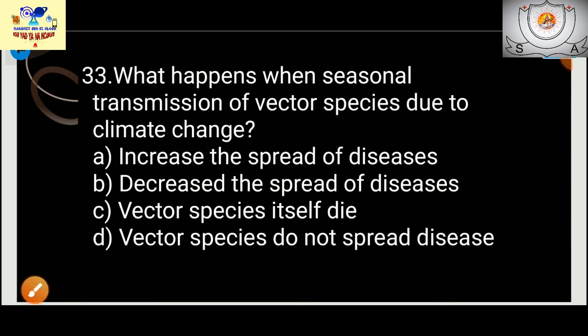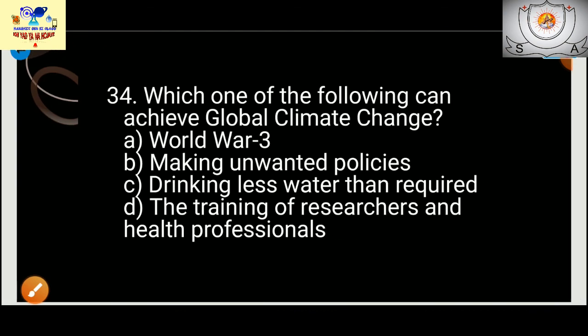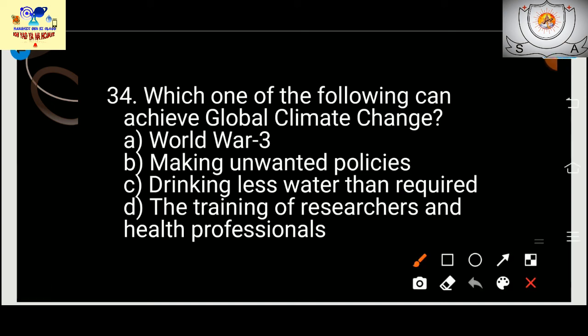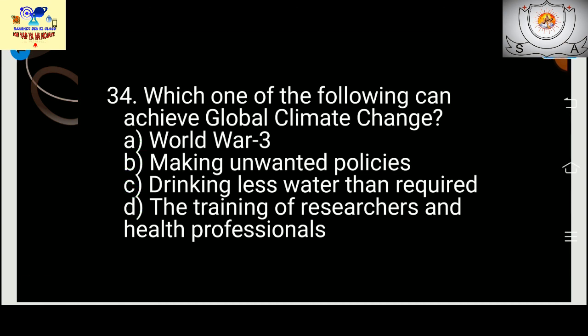Which of the following can achieve global climate change adaptation? The answer is the training of researchers and health professionals — not World War 3, making unwanted policies, or drinking less water. Training researchers and health professionals will help address climate change impacts.